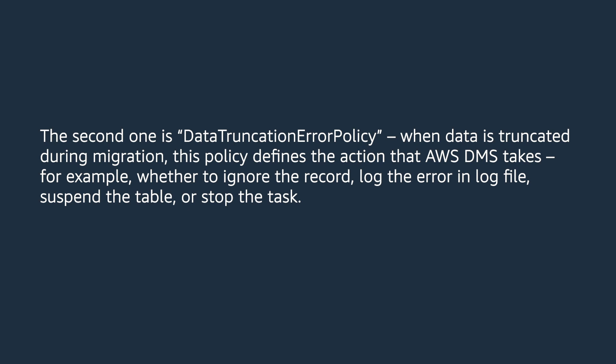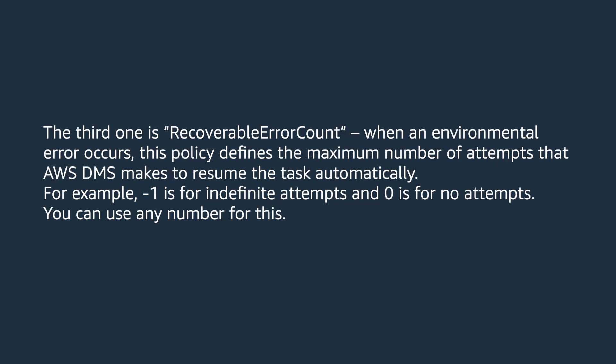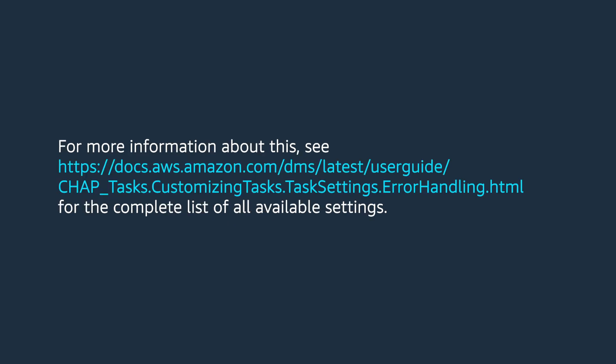The third one is recoverable error count. When an environmental error occurs, this policy defines the maximum number of attempts that AWS DMS makes to resume the task automatically. For example, minus one is for infinite attempts and zero is for no attempts. You can use any number for this.